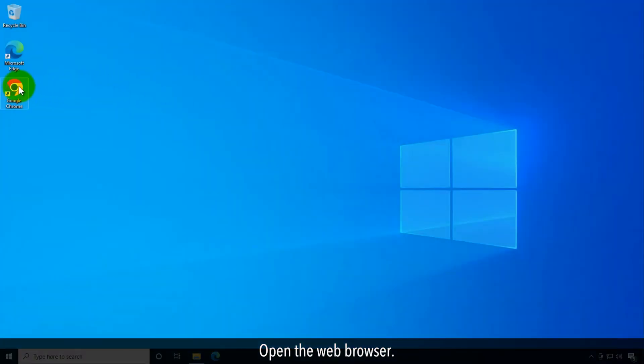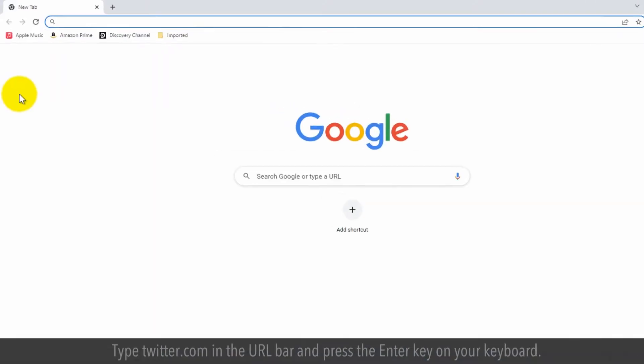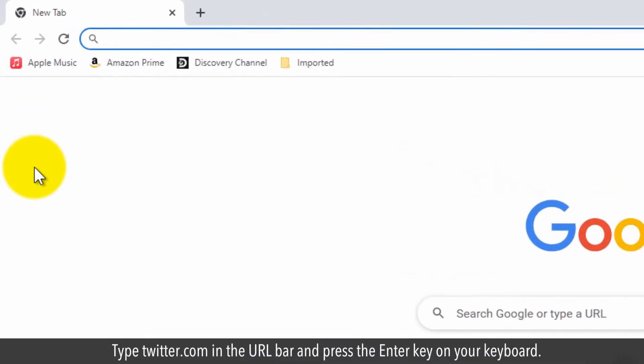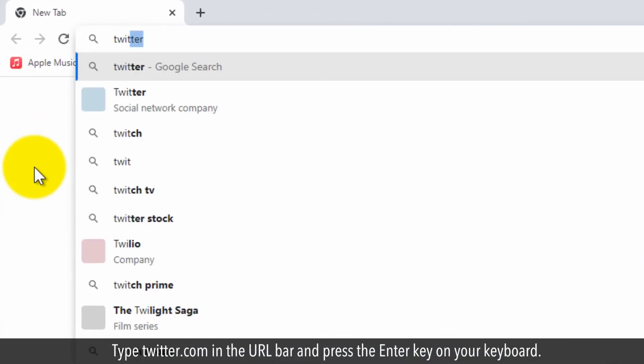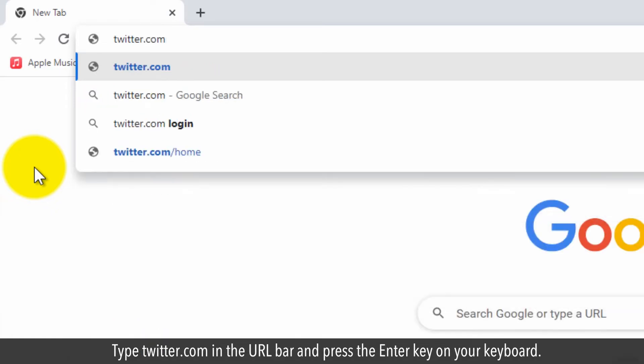Open the web browser. Type twitter.com in the URL bar and press enter on your keyboard.